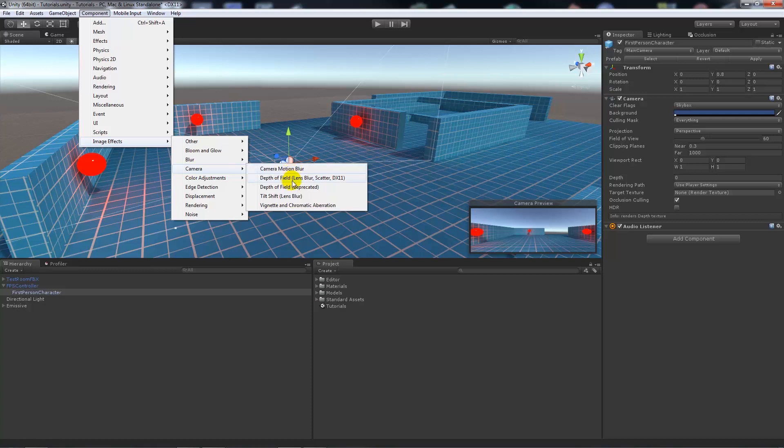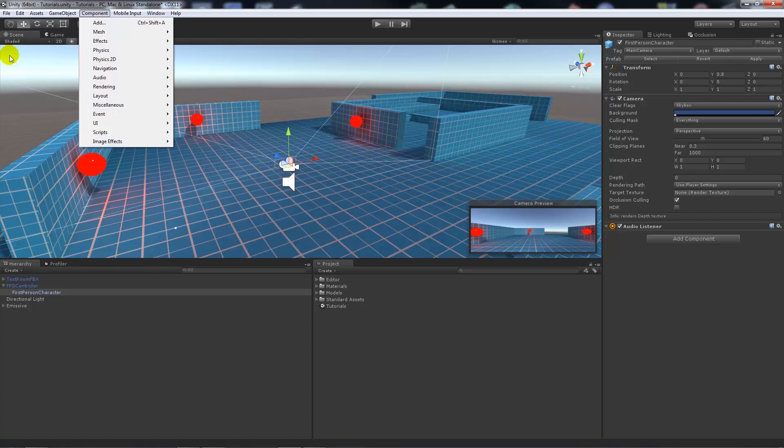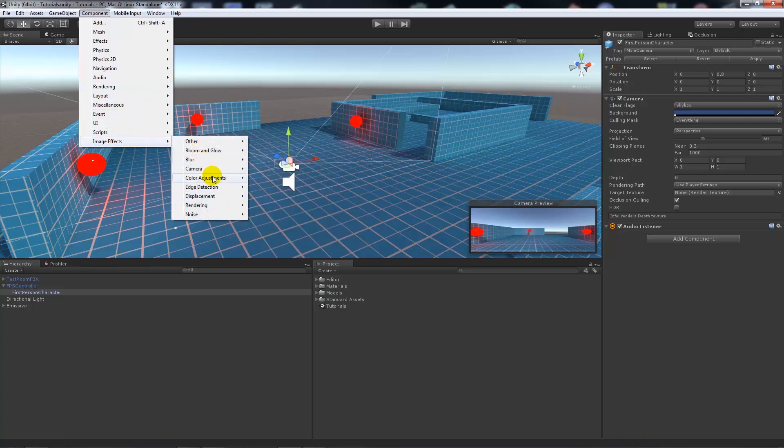Depth of field is something when you can set a blur depending on the distance that it is away. Sometimes you can have a blur close and you can see objects in the distance in focus, or vice versa. You can also have vignette and things like that, which will add a black edging towards the edges of your camera.